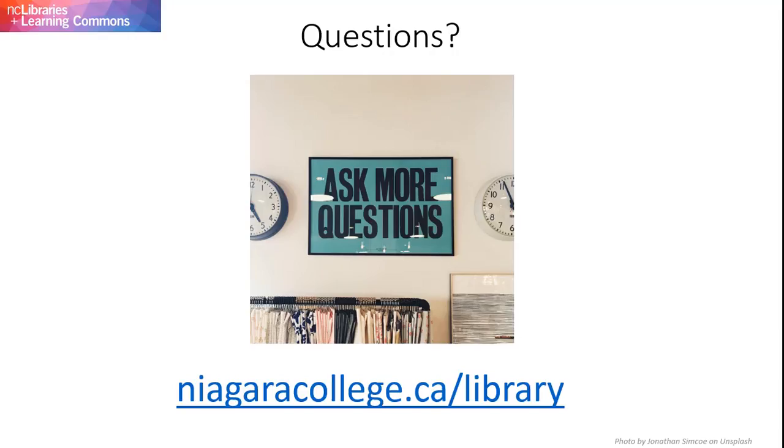If you have more questions about library databases, please contact your campus library. Visit our website at niagaracollege.ca/library for full contact information.